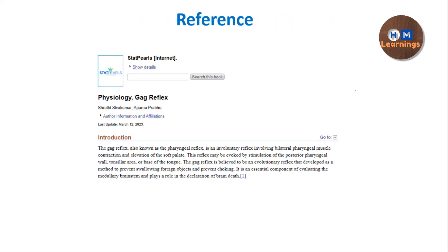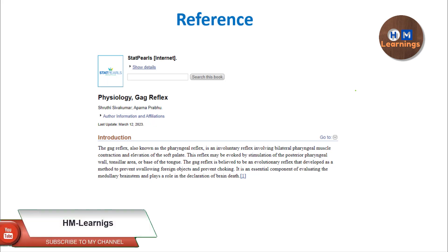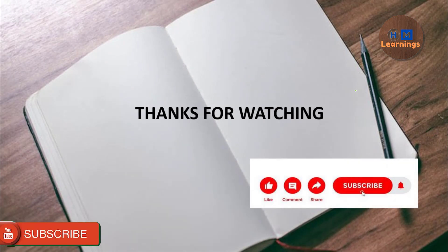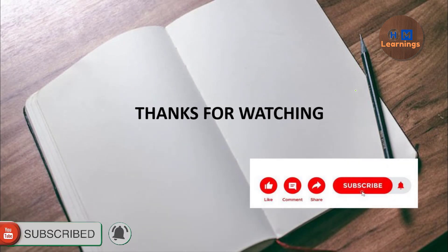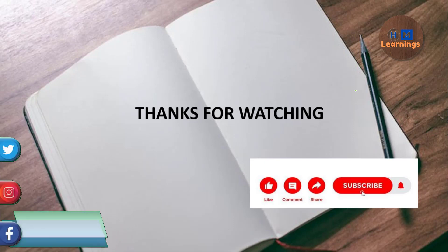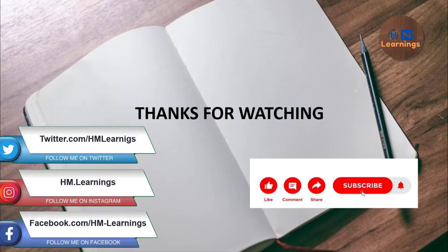If you like this video, please like, share, and subscribe to our channel. The reference article from which most of the content is taken is mentioned — it is a very good article, go and refer it. Do let me know in the comment section any topic you would like me to make a video on. Thank you and keep learning.